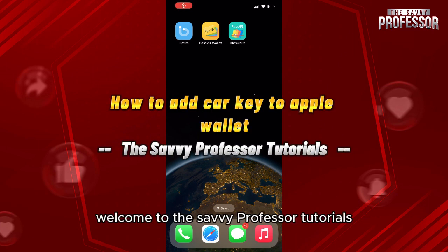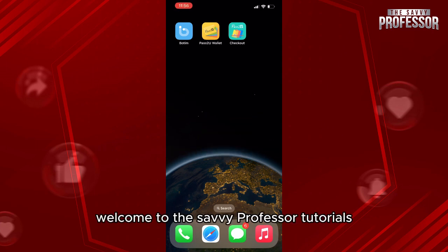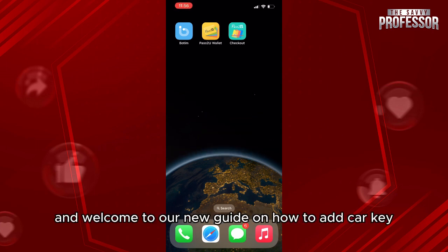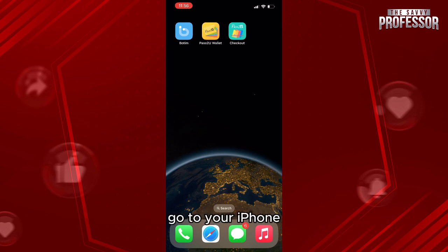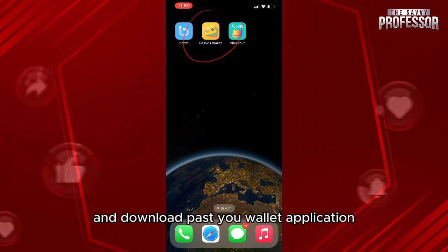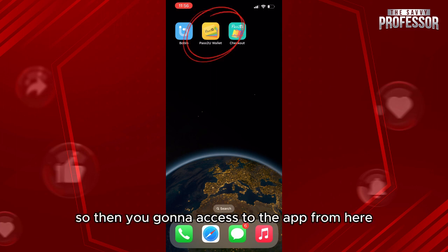Hello everyone, welcome to the Savvy Professor tutorials and welcome to our new guide on how to add a car key to Apple Wallet. First of all, go to your iPhone, open the App Store, and download the Pasty Wallet application.